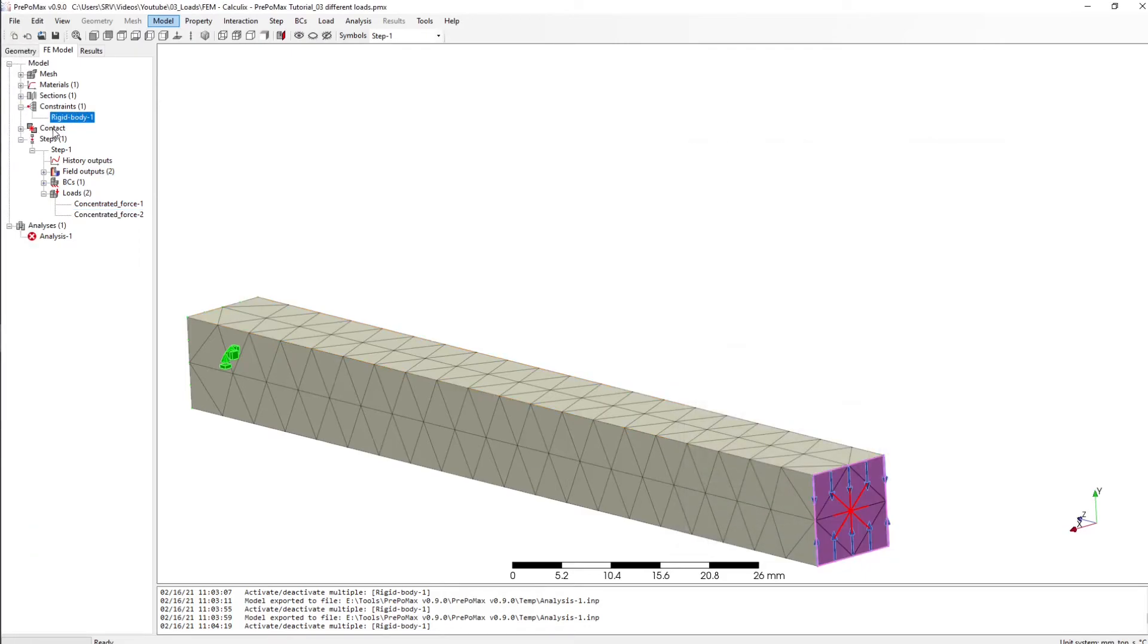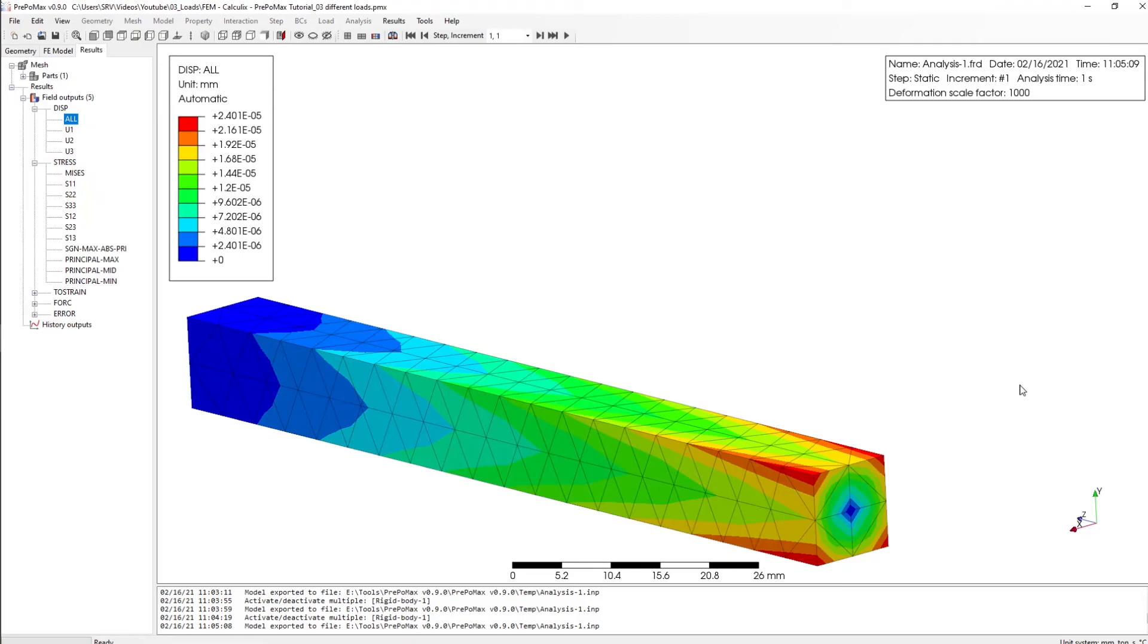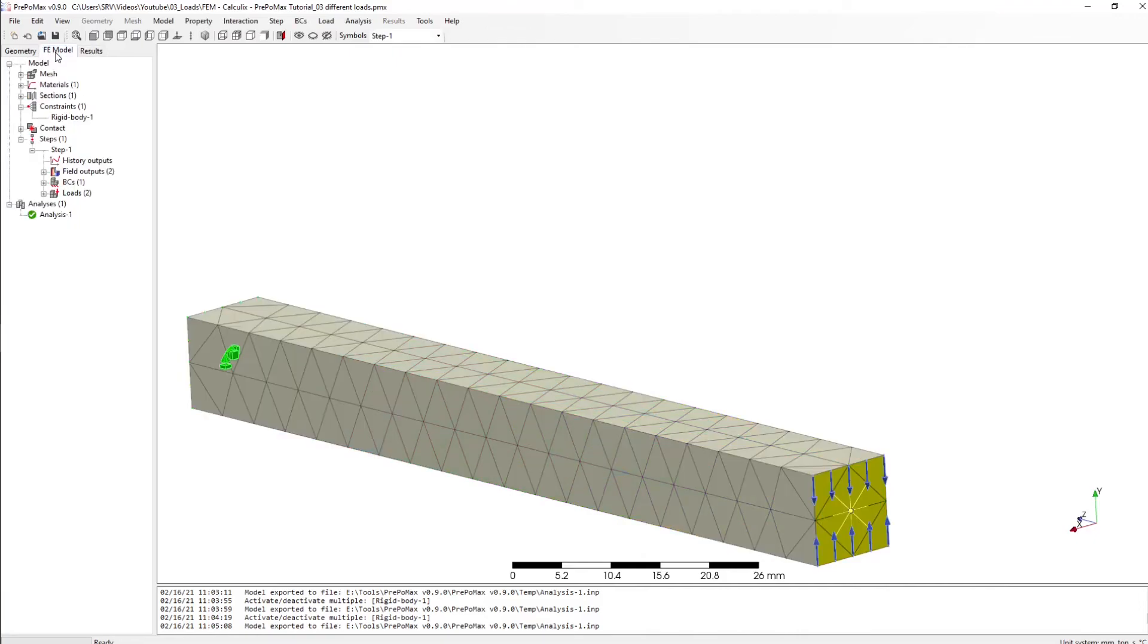And I have my body set and if I simulate that, this is my maximum deformation at this point here. Okay, so it's very very small.